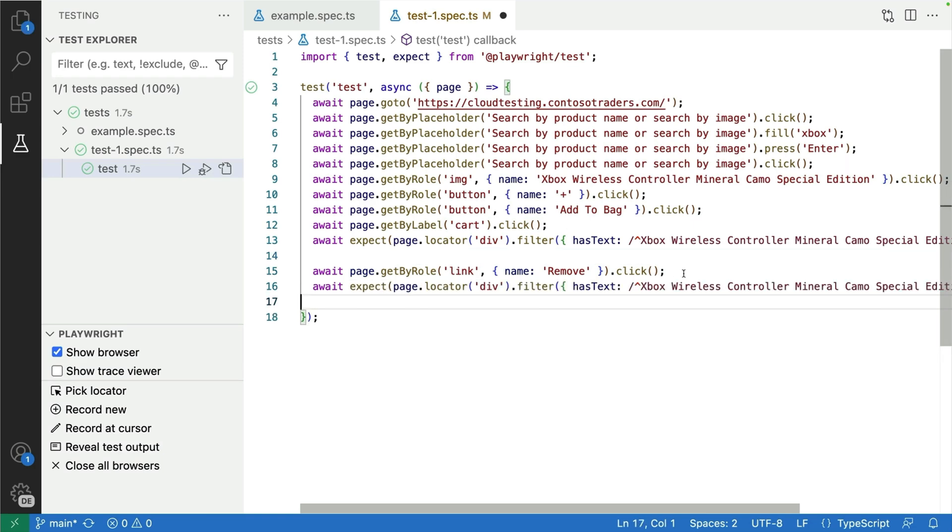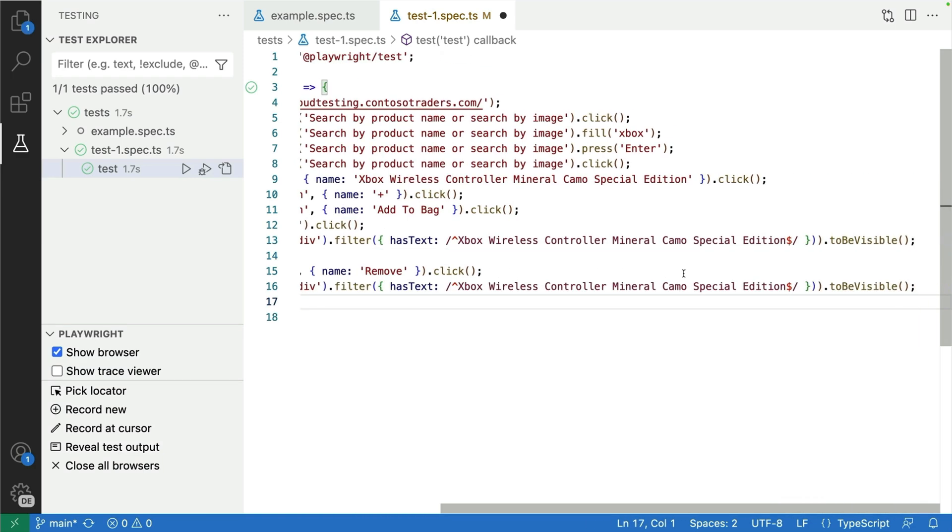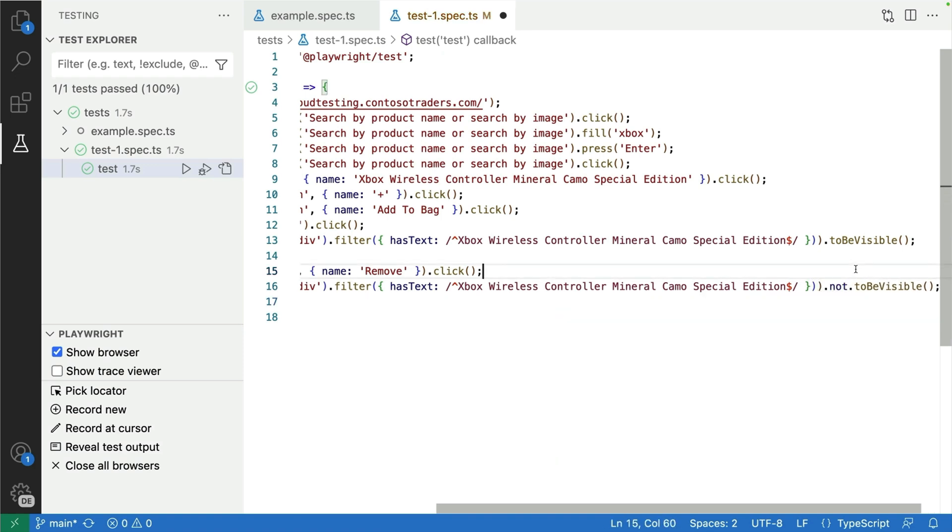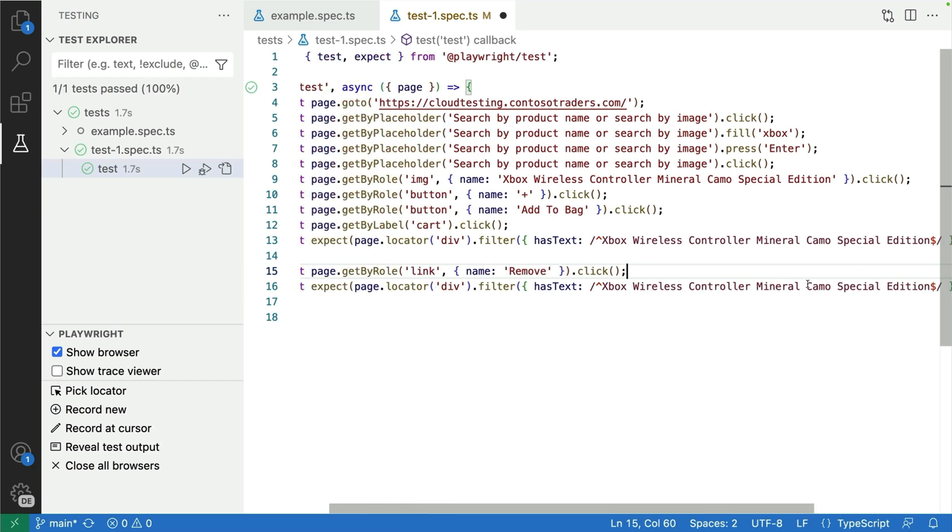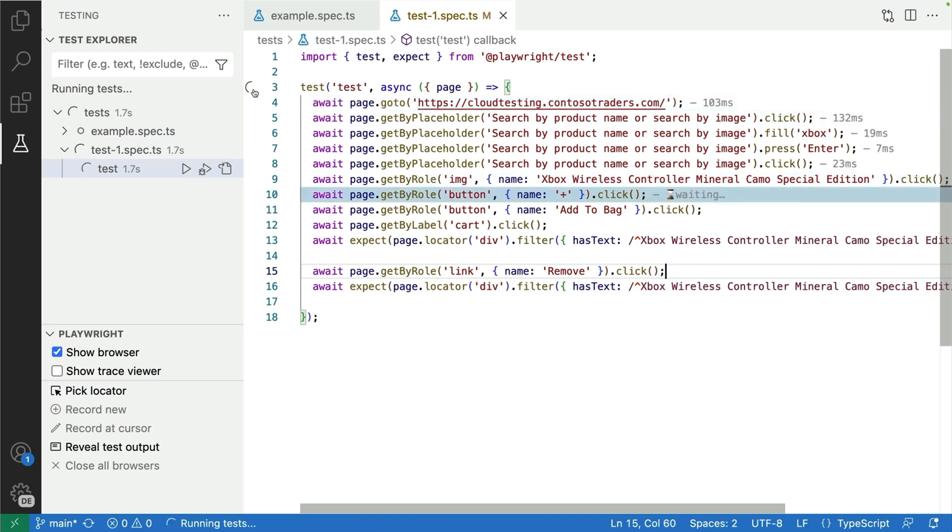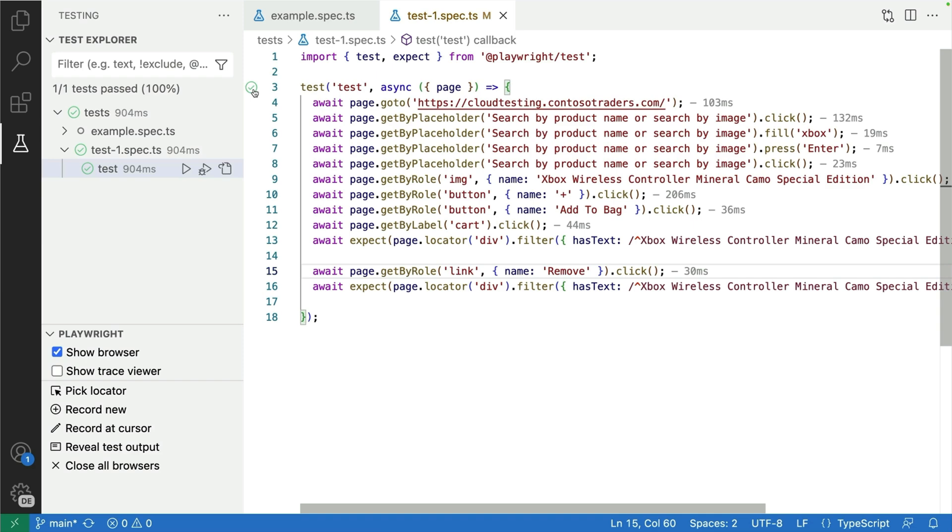I always like to fail my tests to make sure they actually work. So now I can copy that remove one and at the end I can say instead of toBeVisible, let's add a not. I don't want it to be visible. That Xbox should not be in the cart. So let's add that not toBeVisible assertion and then we can just rerun that test. And this time this is going to pass and I'm super happy because my test passed. Fantastic. So this is CodeGen and you can see how quick and easy and fast that was.